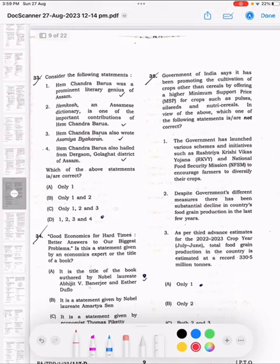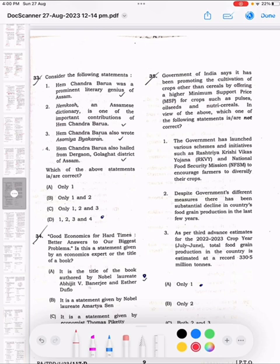Question number 32: Consider the following statements. 1. Hemchandra Barua was a prominent literary genius of Assam. 2. Hemchandra Barua's Assamese Dictionary is one of his important contributions. 3. Hemchandra Barua also wrote Asamiya Byakaran. 4. Hemchandra Barua hailed from Dargakona, Golaghat district of Assam.